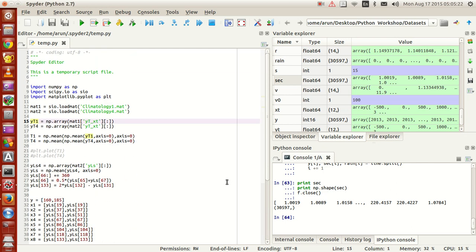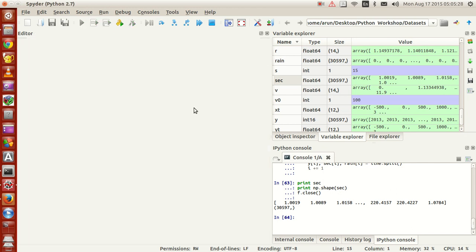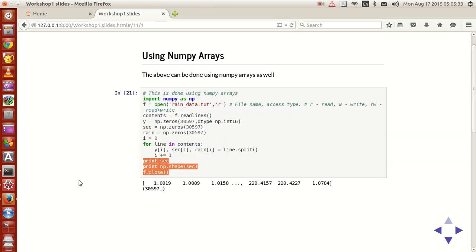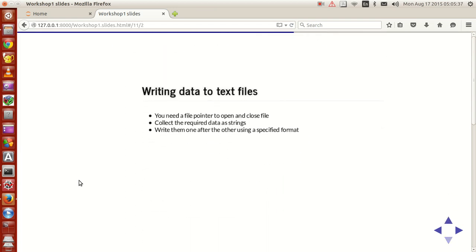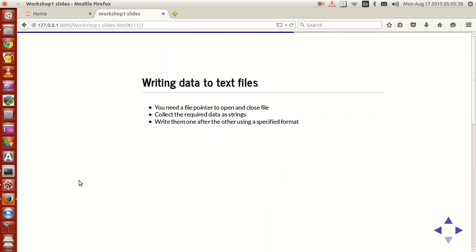Now in the next tutorial, what we'll see is how to - okay, since we have time, I'll see the remaining thing right now. Let's see how to write data, writing data to text files.